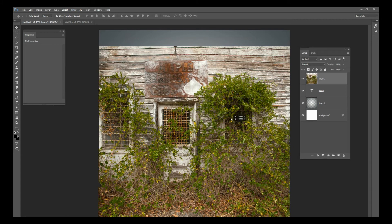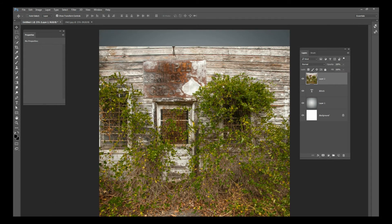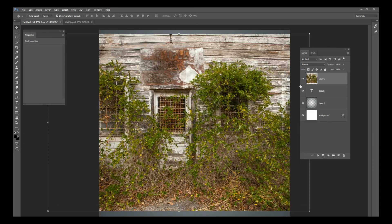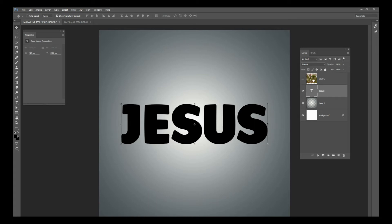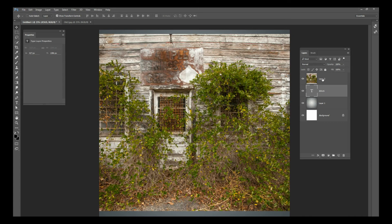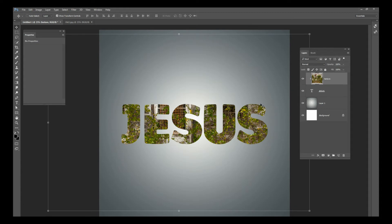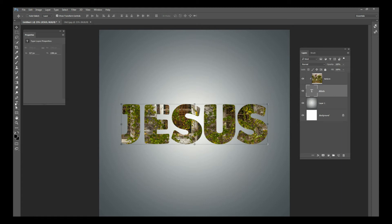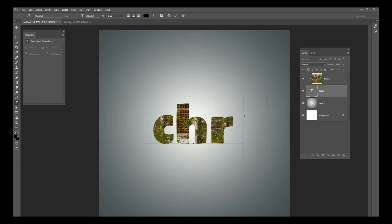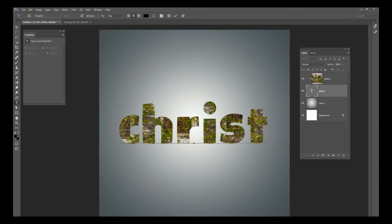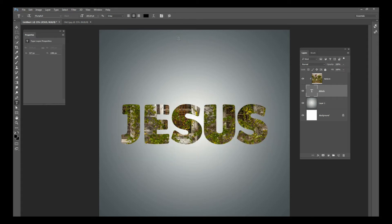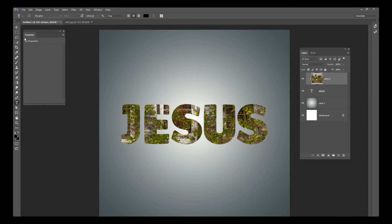Here's how clipping masks work: if you just paste the layer on top, it's going to cover up everything below it. But if we clip it to the Jesus layer, it will be confined to whatever shape the Jesus layer is. We'll call this layer 'texture.' To clip it, press Ctrl+Alt+G all at once — that clips it to the Jesus layer, so it's confined to that shape. Whatever the original layer is, the texture is going to follow that shape.